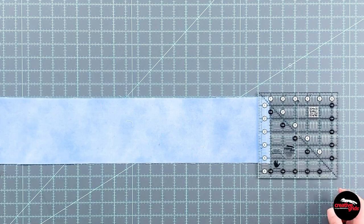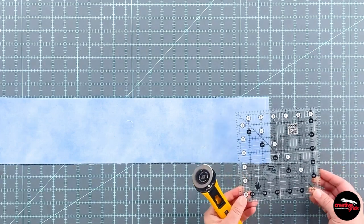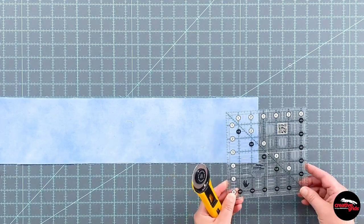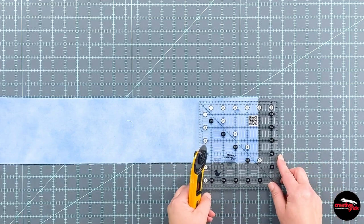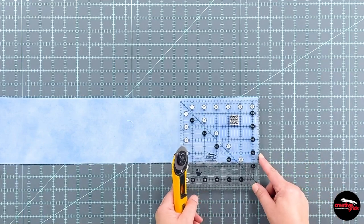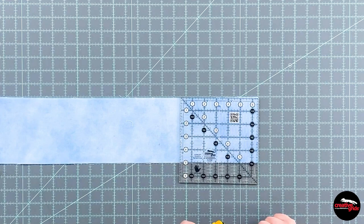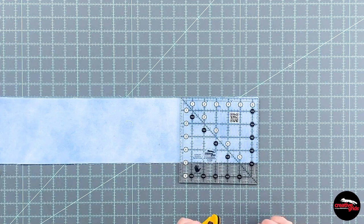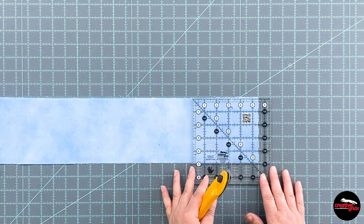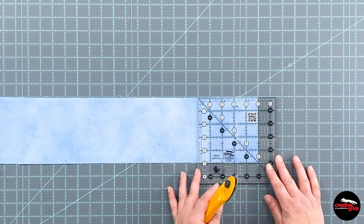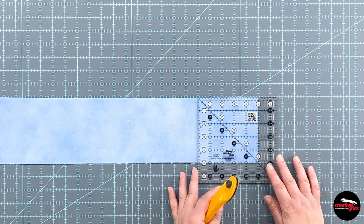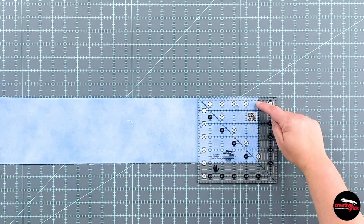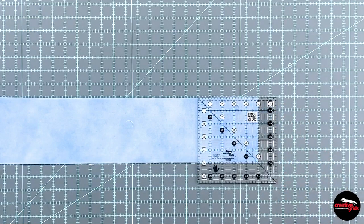If I wanted to do the next cut in a whole inch increment, I've got one, two, three, four, five, all the way up to six and a half to choose from. But like I told you, I want some five inch squares. So I'm going to line it up with the five on my raw edge on the right side of my fabric.